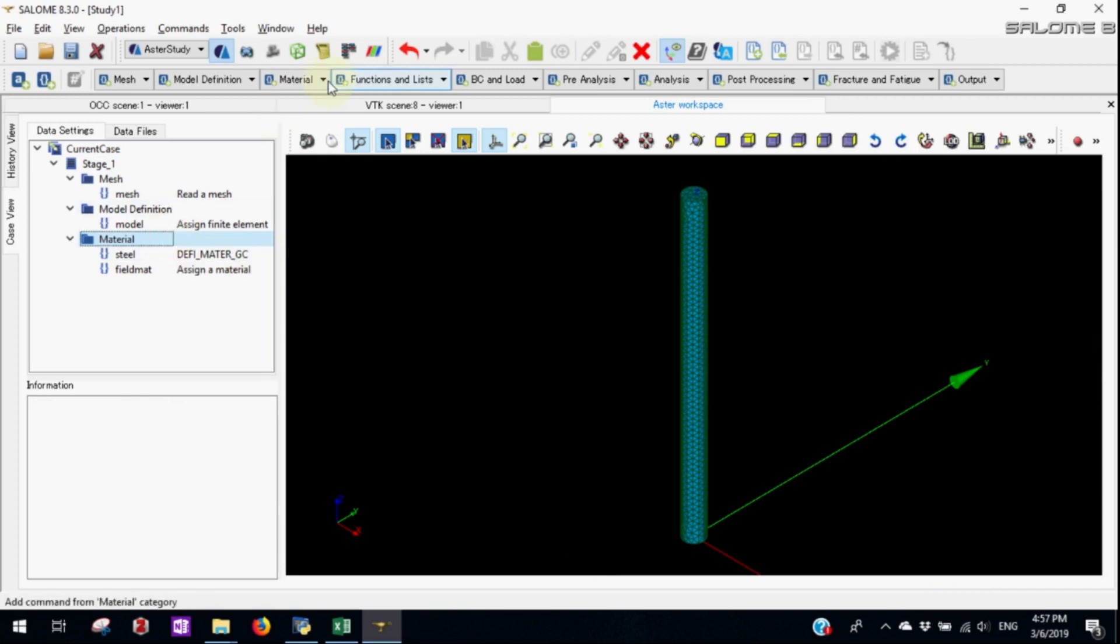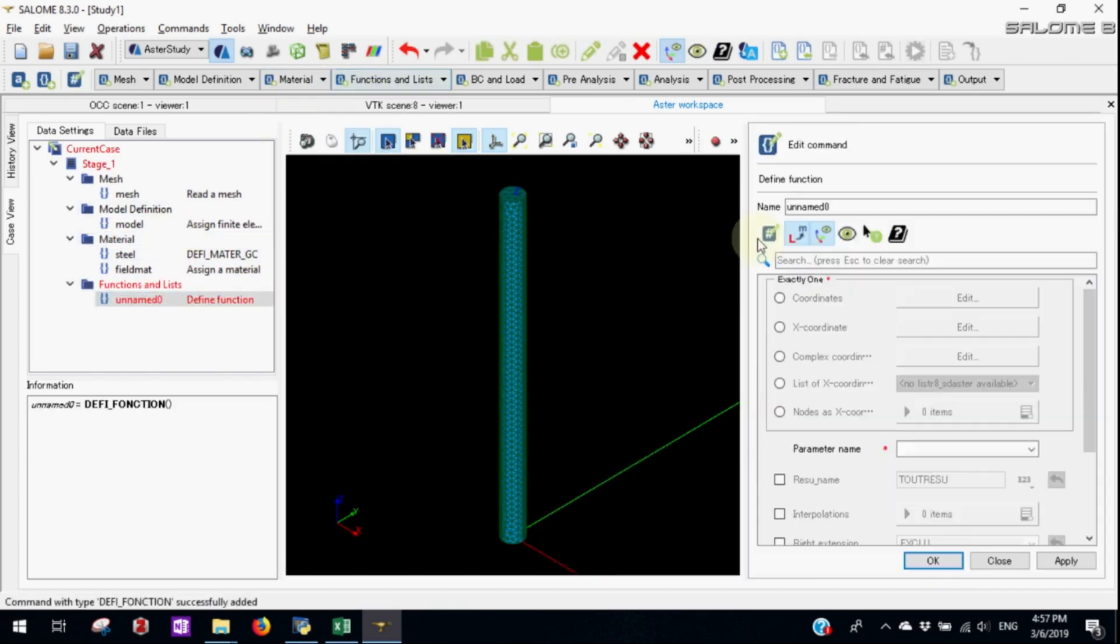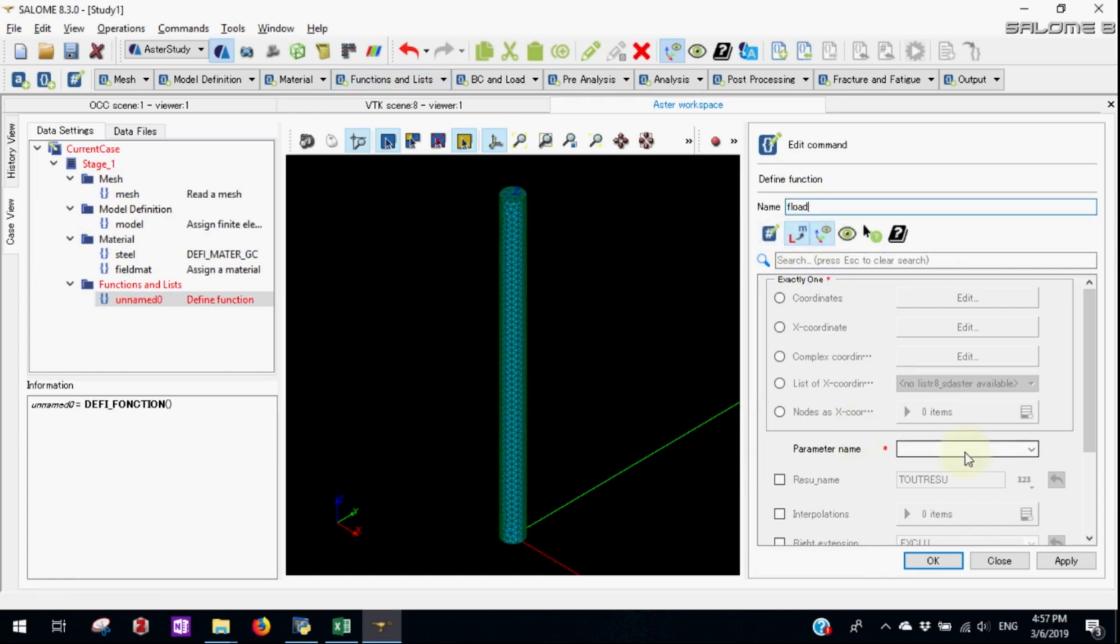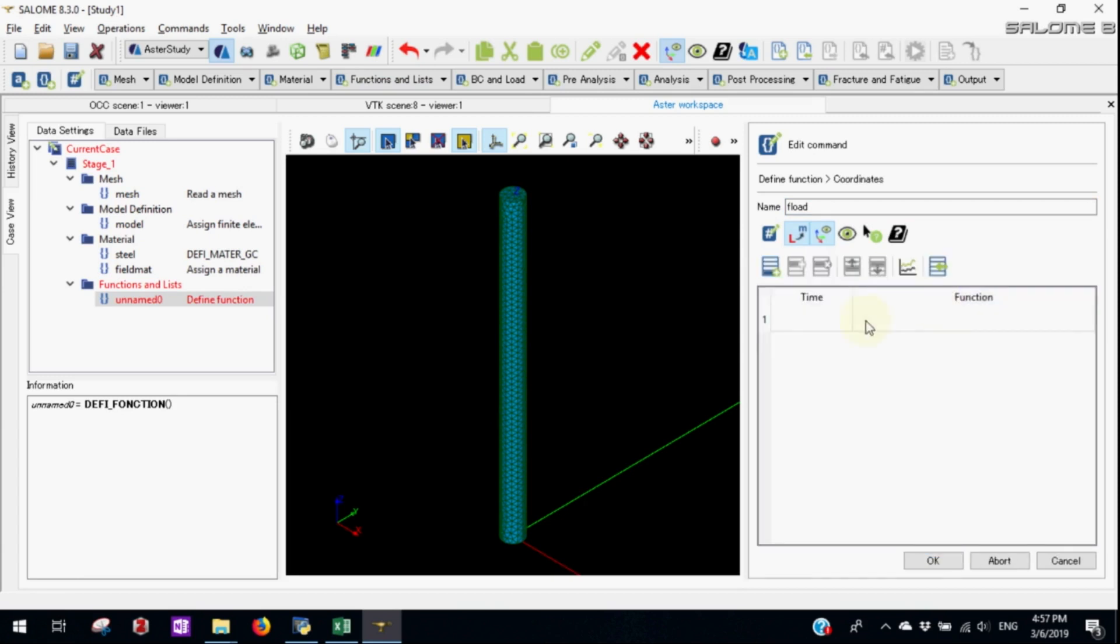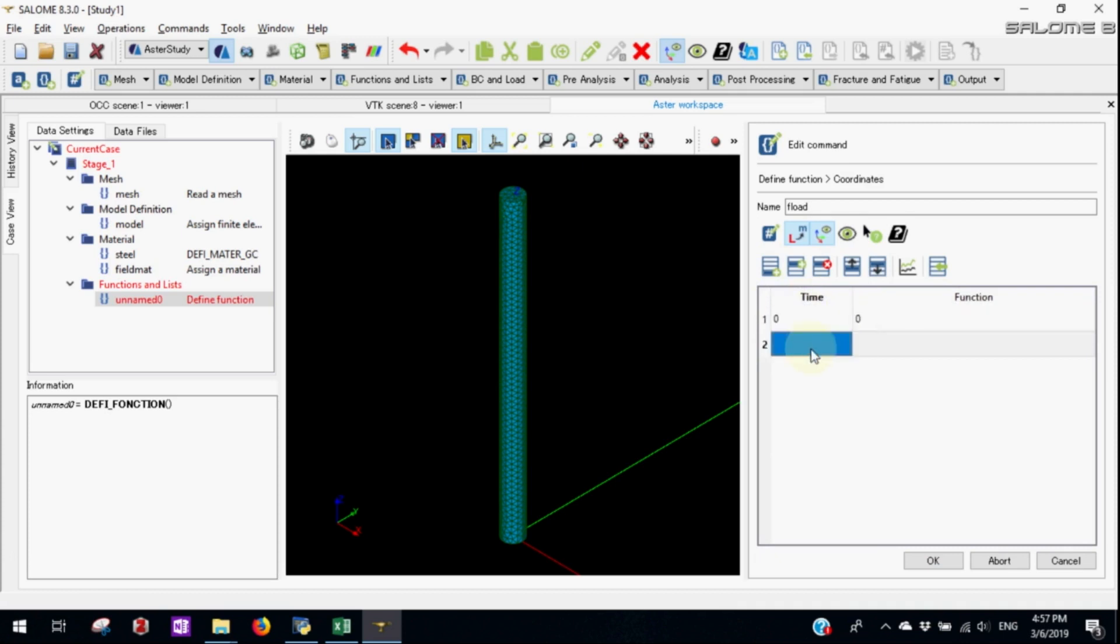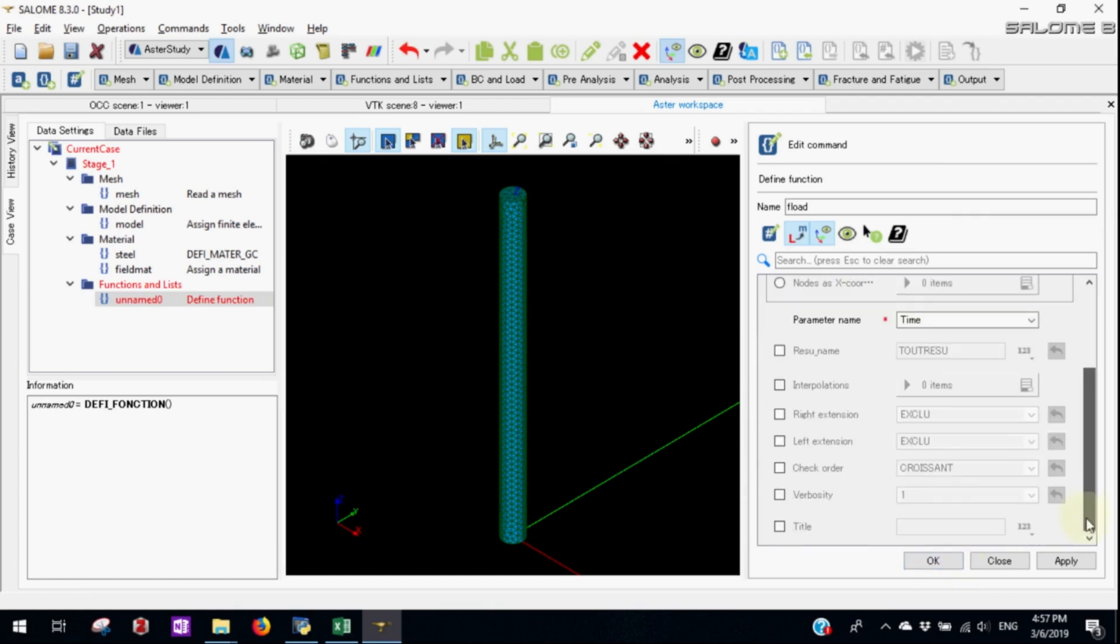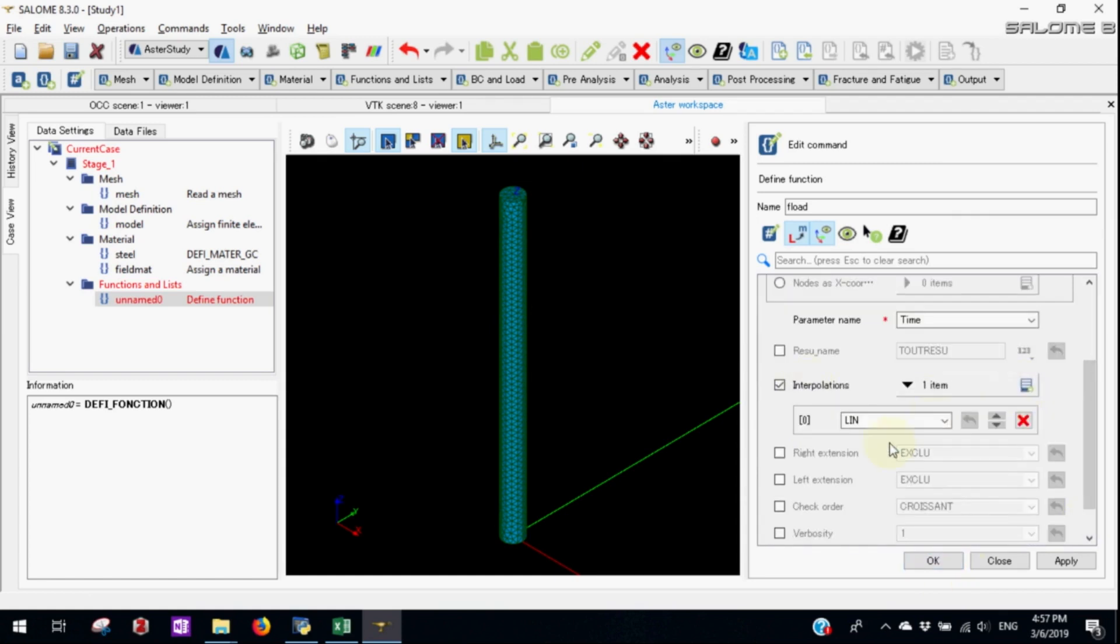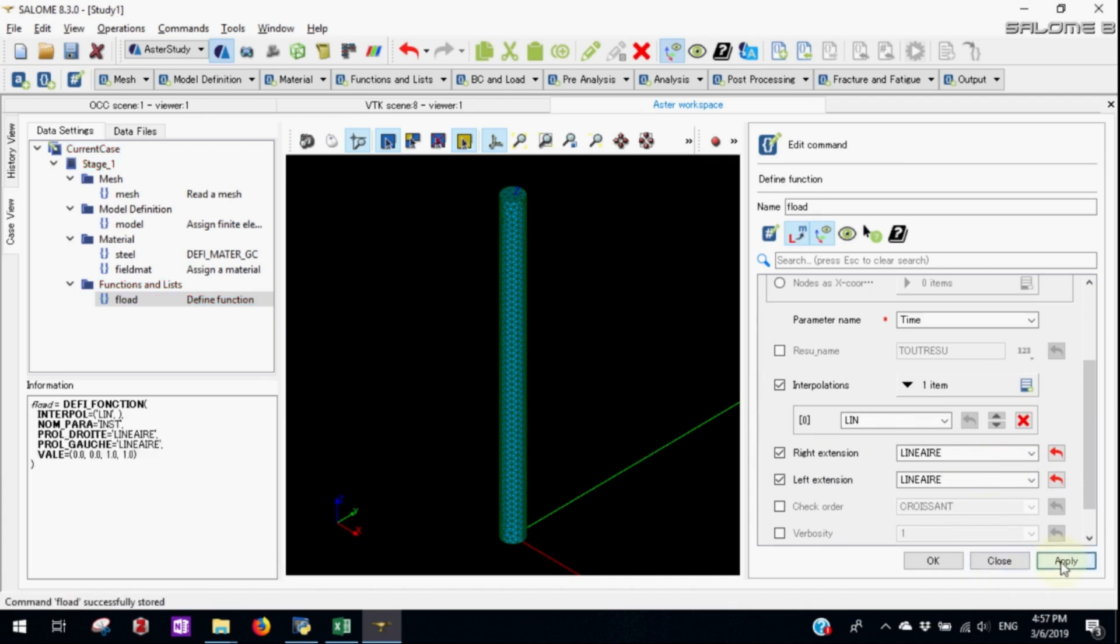Now let's define the function. First let's define the load multiplier function. The parameter will be time. For coordinates we'll have 0,0 and instant 1 will be 1. Let's have interpolation of linear. And for extrapolation in left and right side we'll be using linear.